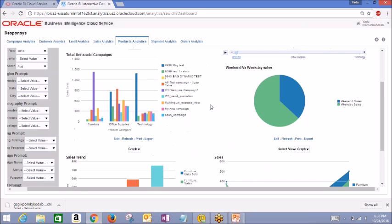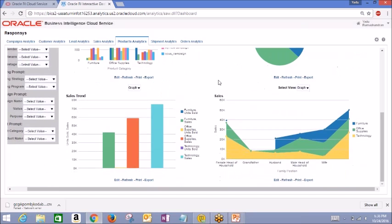The weekend versus weekday sales can also be used by dragging a slider to distinguish product category. And the sales trend report breaks down sales by year, month, and product category with units sold and sales side-by-side.